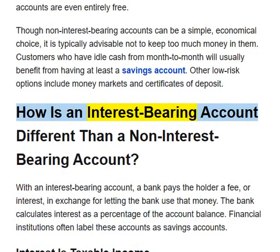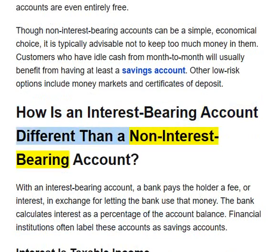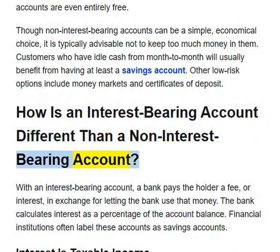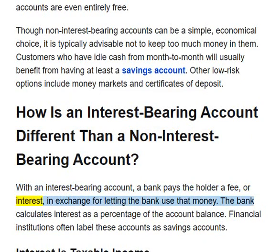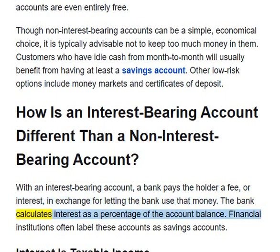How is an interest-bearing account different than a non-interest-bearing account? With an interest-bearing account, a bank pays the holder a fee, or interest, in exchange for letting the bank use that money. The bank calculates interest as a percentage of the account balance.